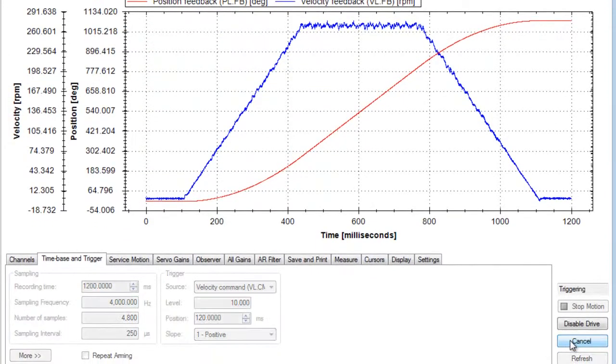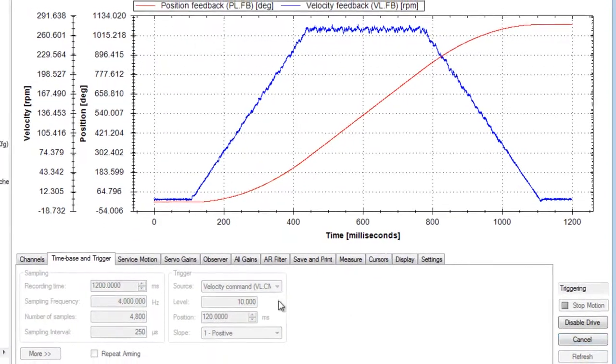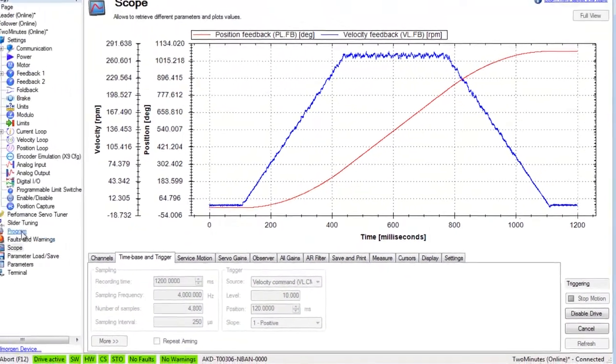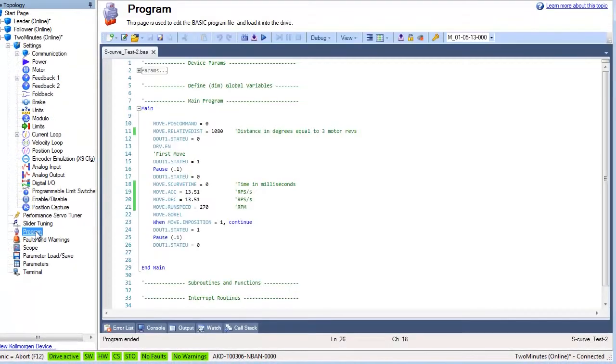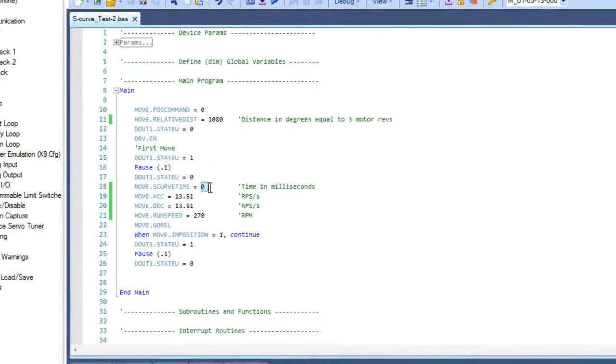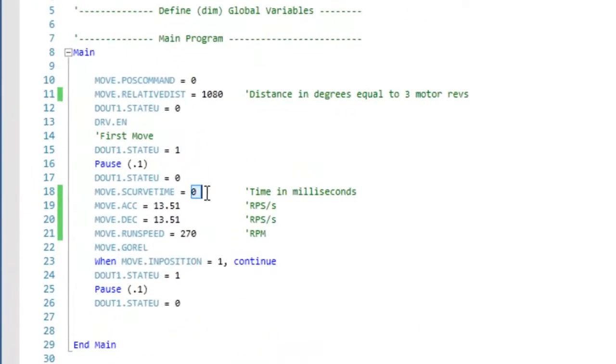Before leaving the scope screen, we will re-arm it. We will return to the program and add S-curve smoothing to our move. Keeping the distance the same, we change the S-curve smoothing time to 256 milliseconds.